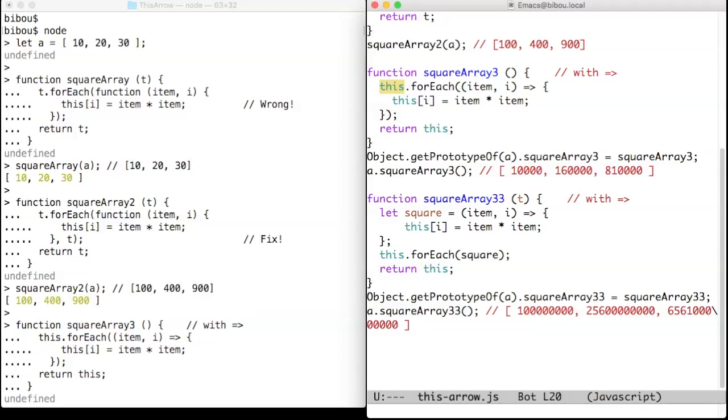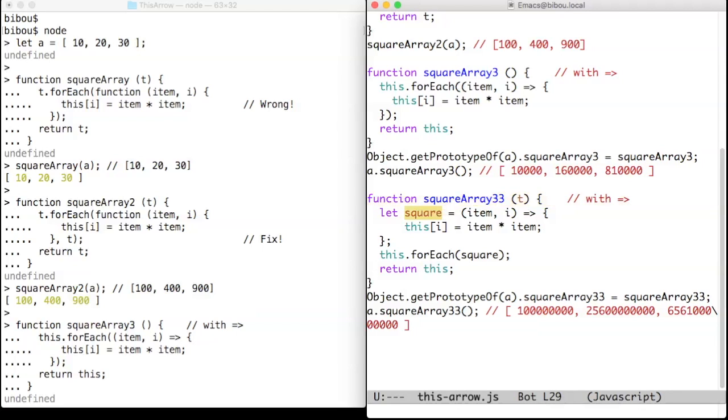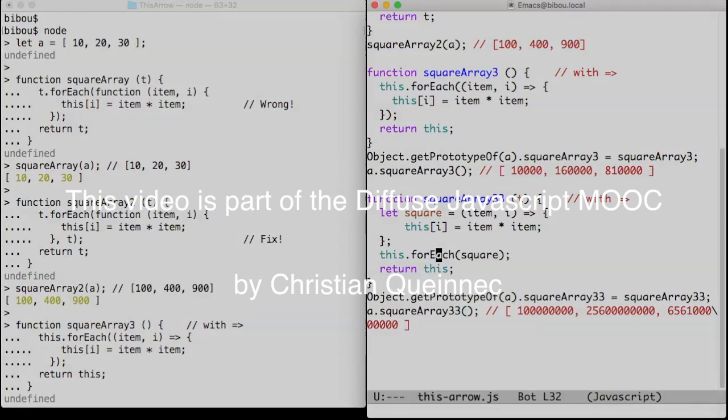In case you are doubtful, I rewrite square array 3 into square array 33 and move the square definition out of its position of first argument of the for-each method. I get the same results.